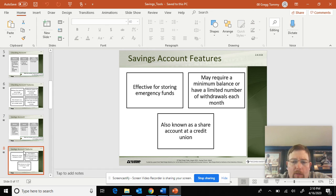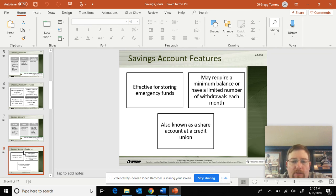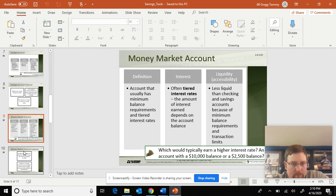What do you use a savings account for? Most students do have savings accounts. Emergency funds — a rainy day fund. For example, if COVID hits and you lose your job, you have six months worth of salary put away to live off. This is also known as a shared account at a credit union. Sometimes they require a minimum balance and a limited amount of withdrawals, meaning you might only be able to take money out once or twice a month.